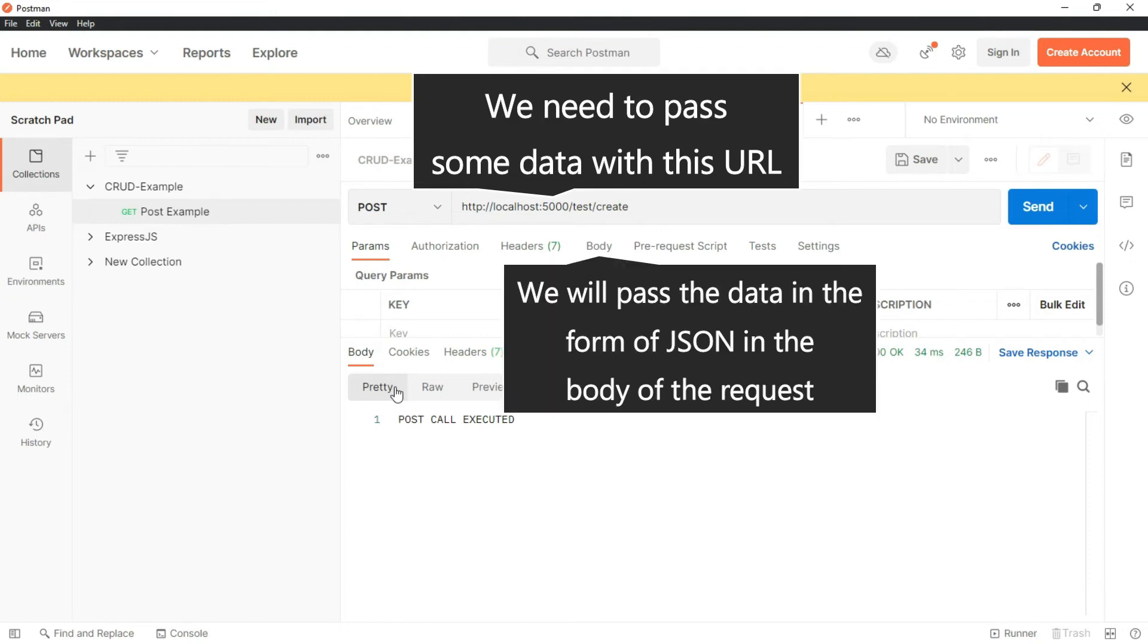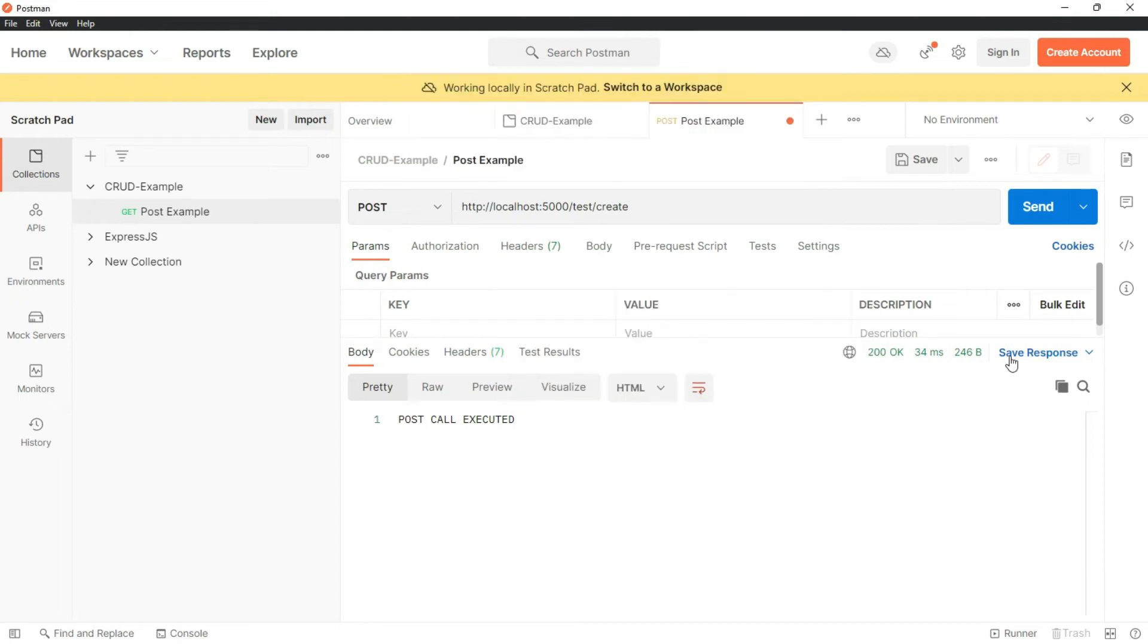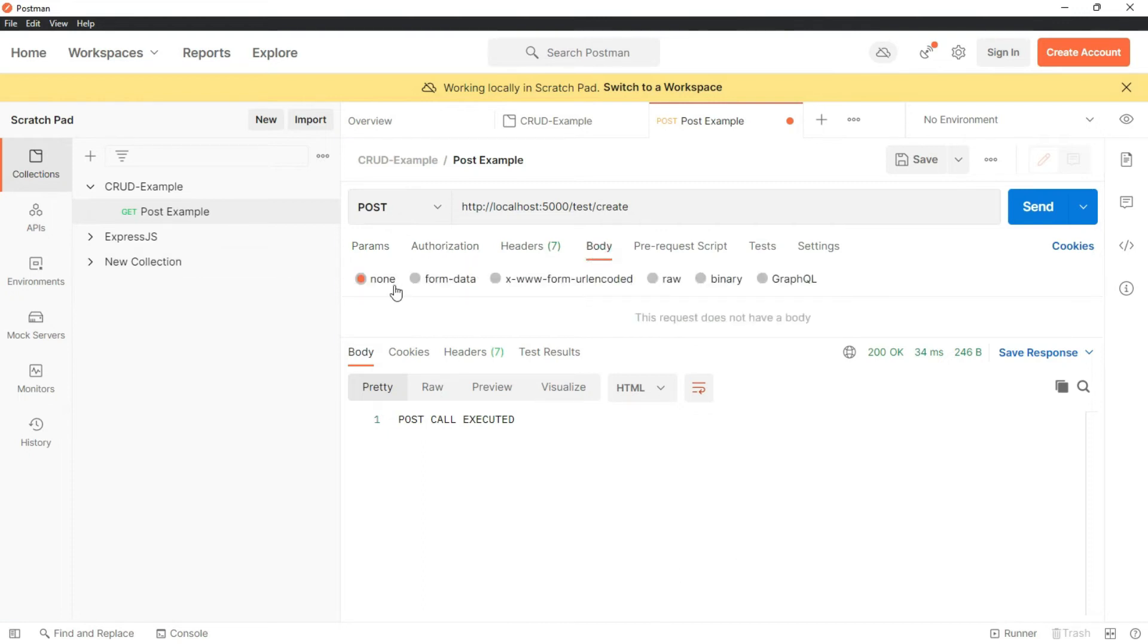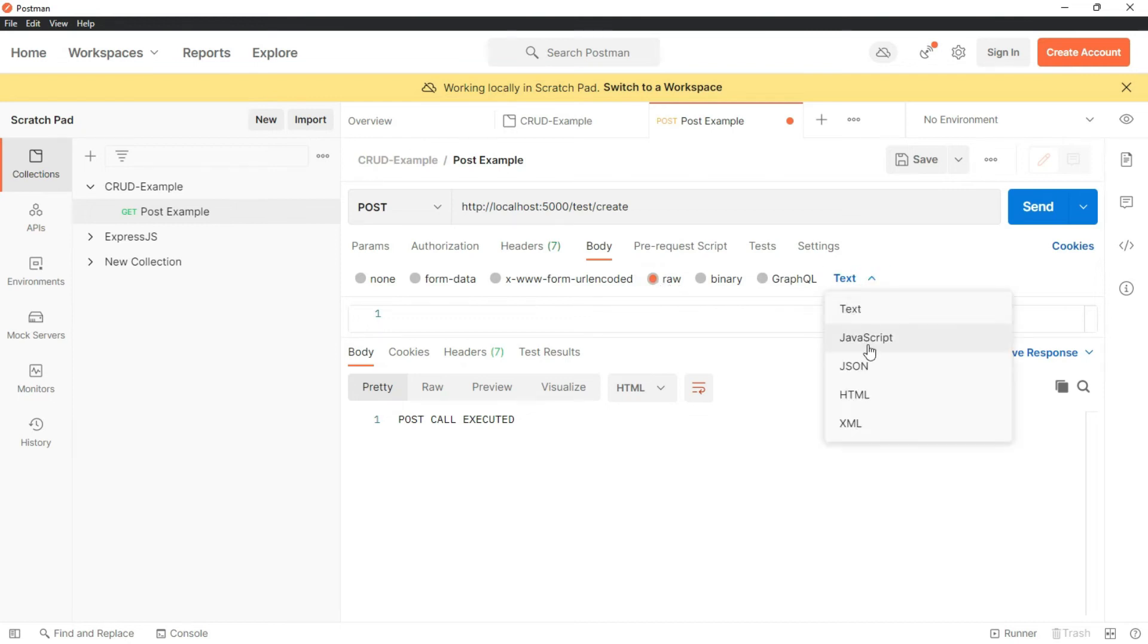Basically we will pass the data in the form of JSON in the body of the request. So here in Postman I will select body and then I will select raw and from this drop-down I am selecting JSON. Perfect.